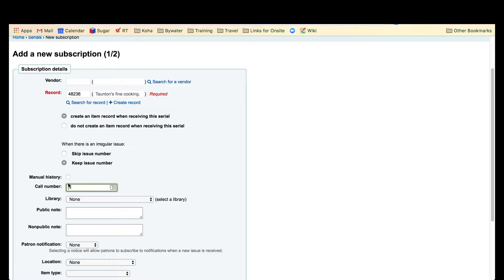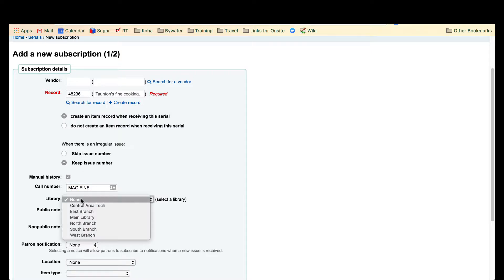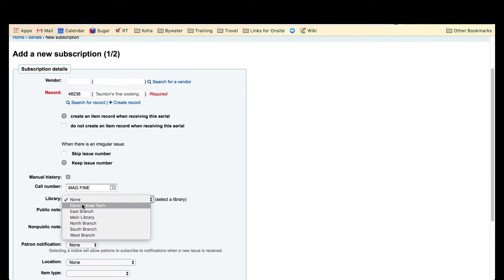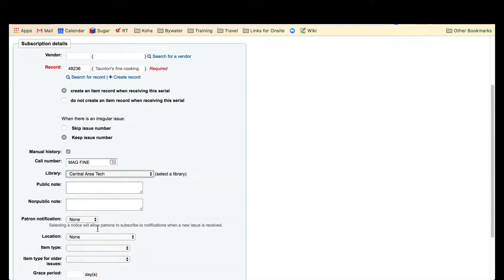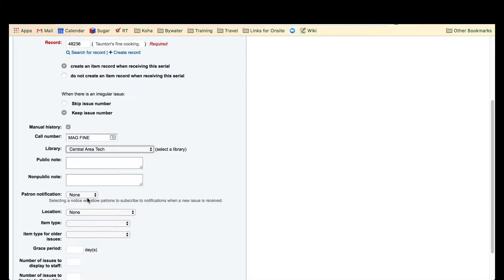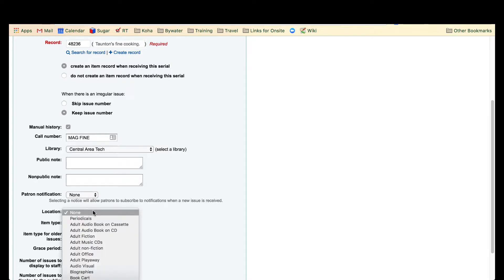Then you would fill out this information for your library. You'd have a library designated, any public note, non-public notes, if there was a patron notification, the location in your library.